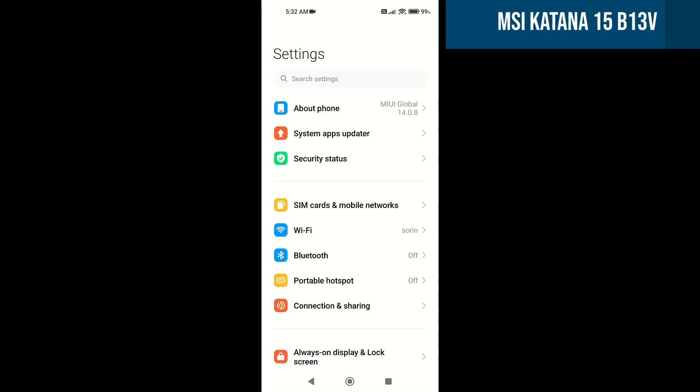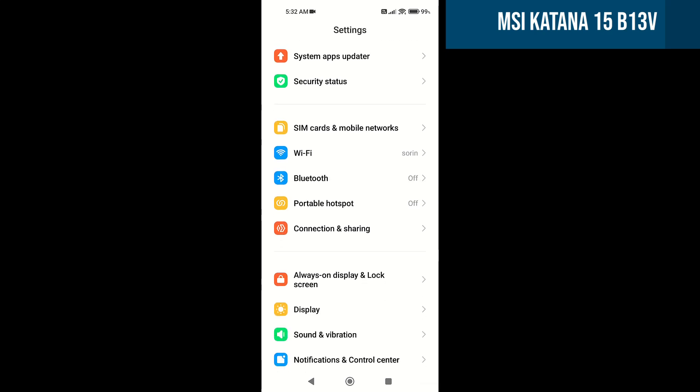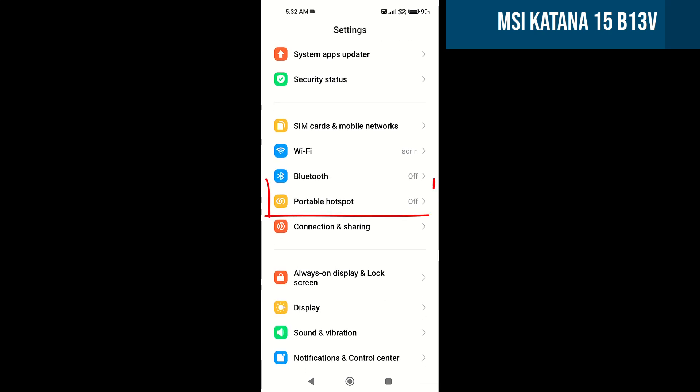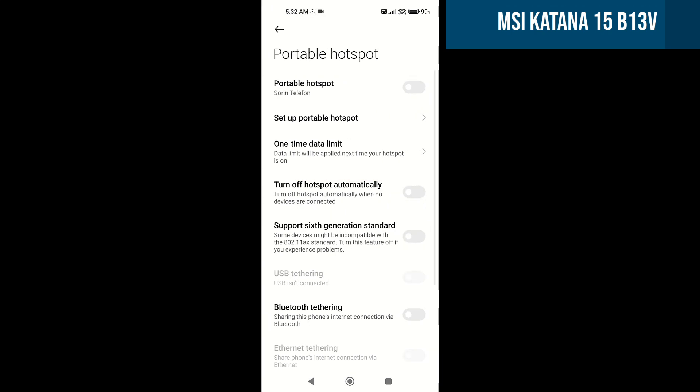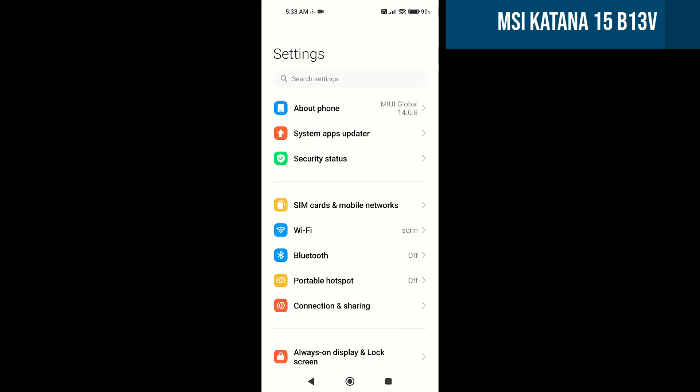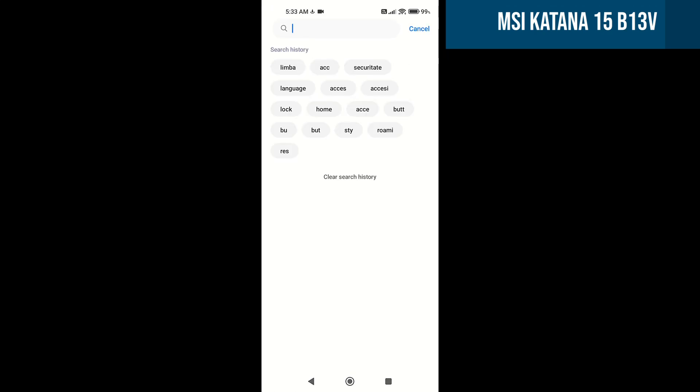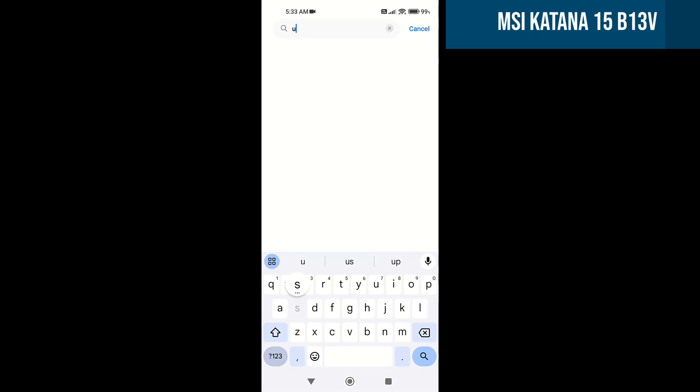On the phone, we are looking for the USB tethering option. It should be here in the settings, at Portable Hotspot. But if you want, you can search for it directly.